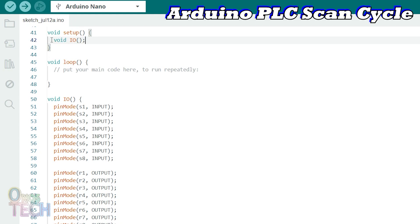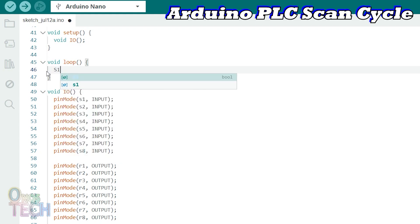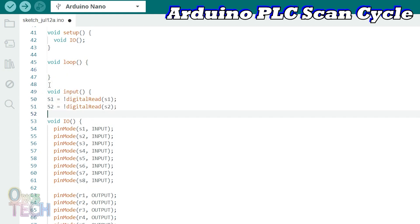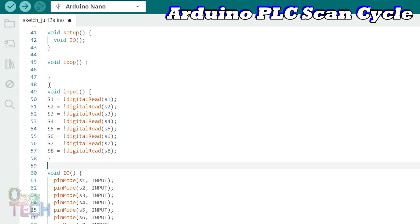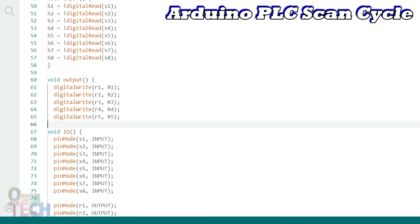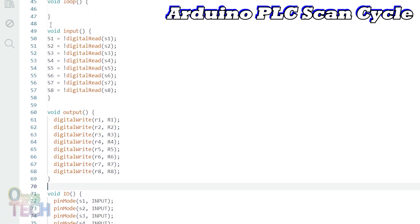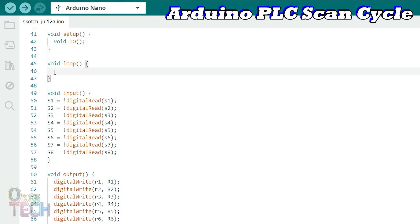Next are the codes for the PLC input scan cycle in the loop function. The input pin status should be transferred to the earlier declared boolean variables like so. But like the pin configuration, let us create an input function for this purpose. Note that the digitalRead instruction is inverted with the exclamation mark. This is to ensure the correct input logic states because of the sinking input of the Arduino Nano PLC. Finally, let us create a function to update the output pin status after the logic execution. This should be the bare minimum sketch for the Arduino PLC logic.